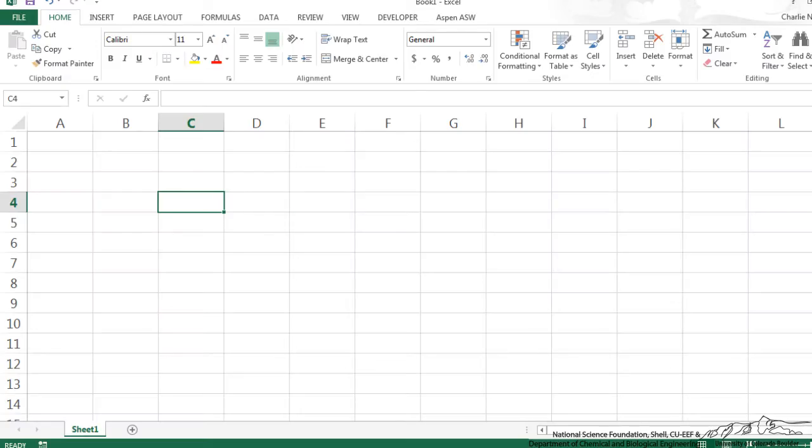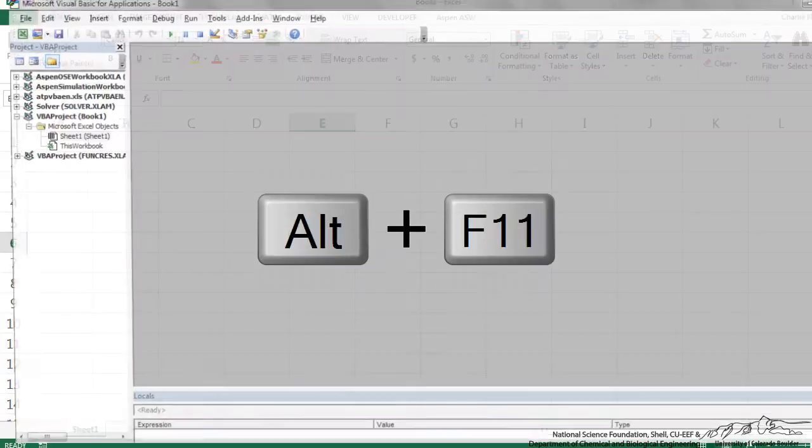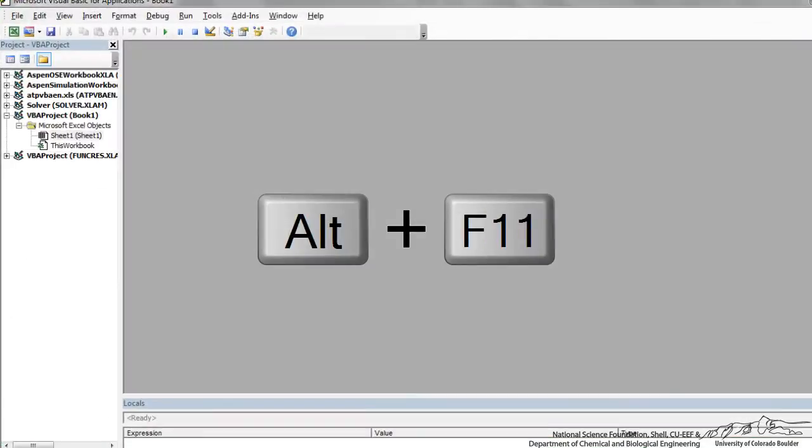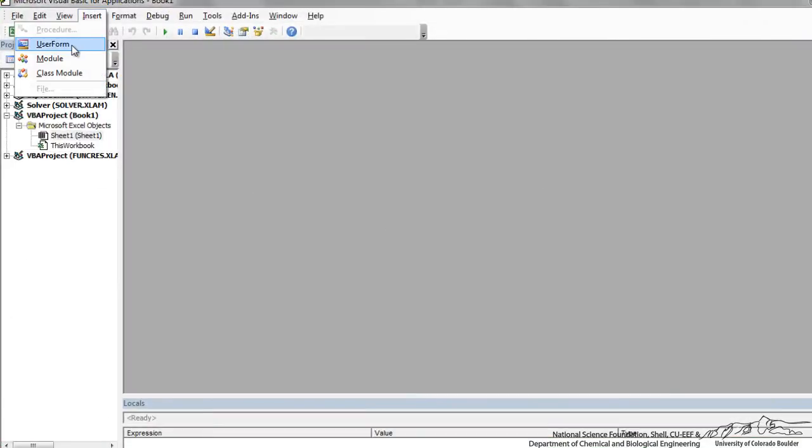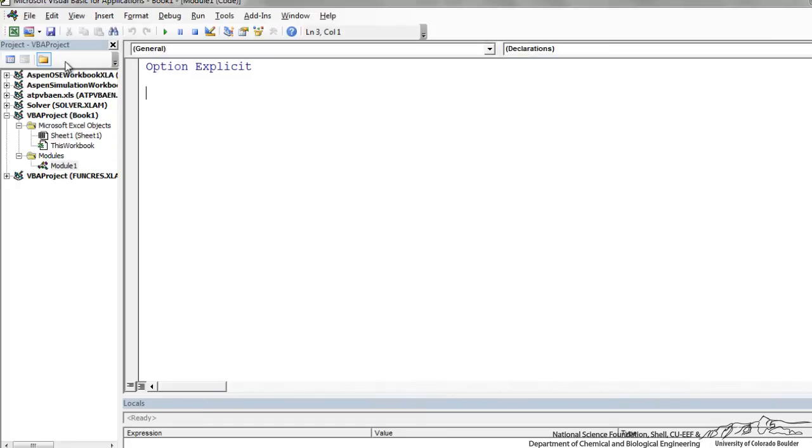The first thing I'm going to do is go over to Excel and use Alt F11 to bring up the Visual Basic Editor. I'm going to insert a new module and we're going to name this Sub Import Data from Multiple Files.